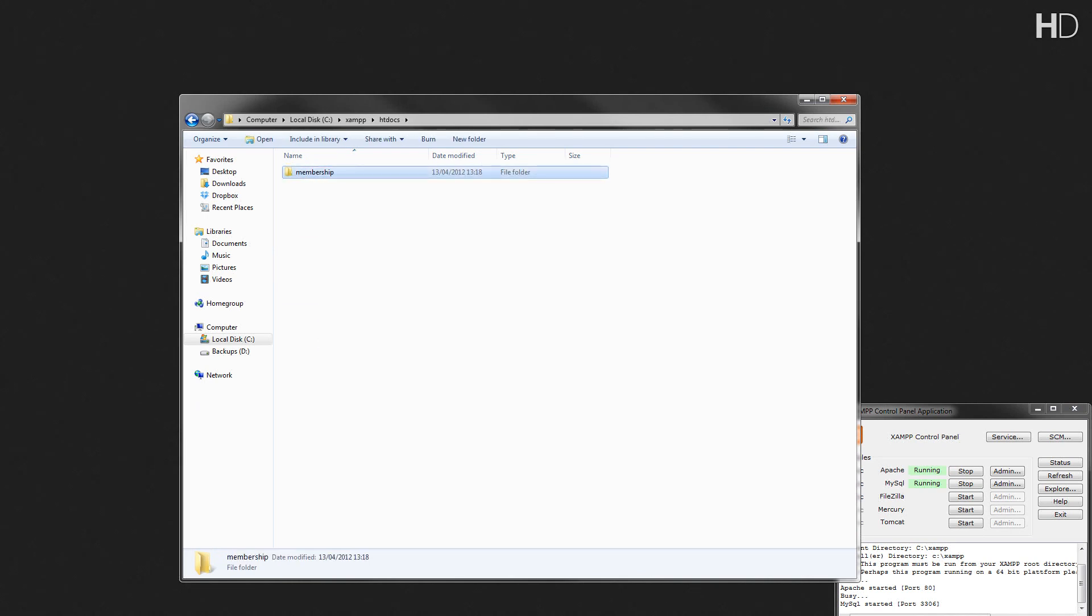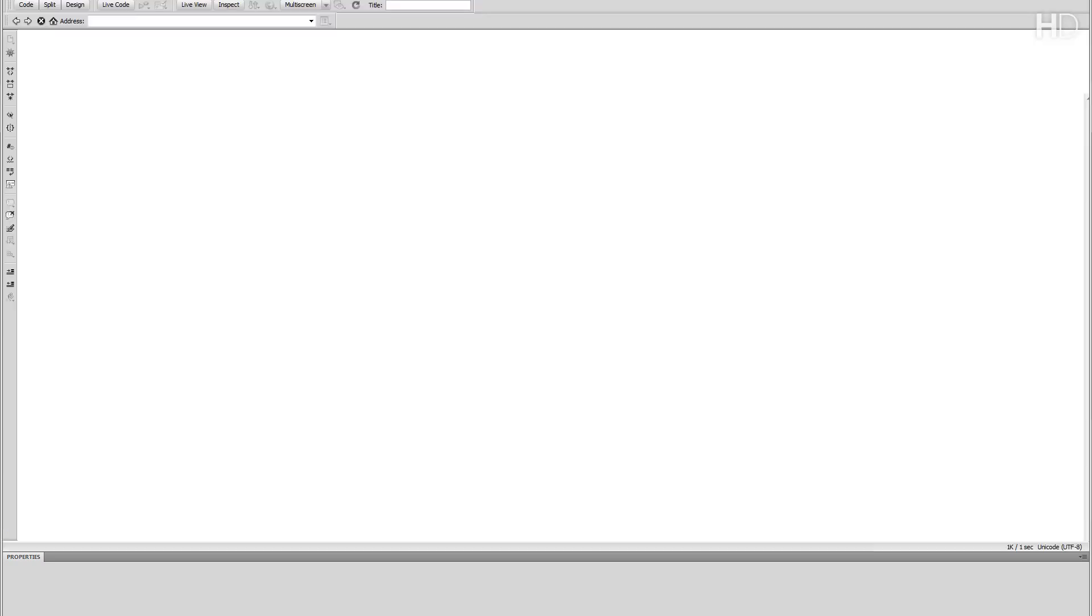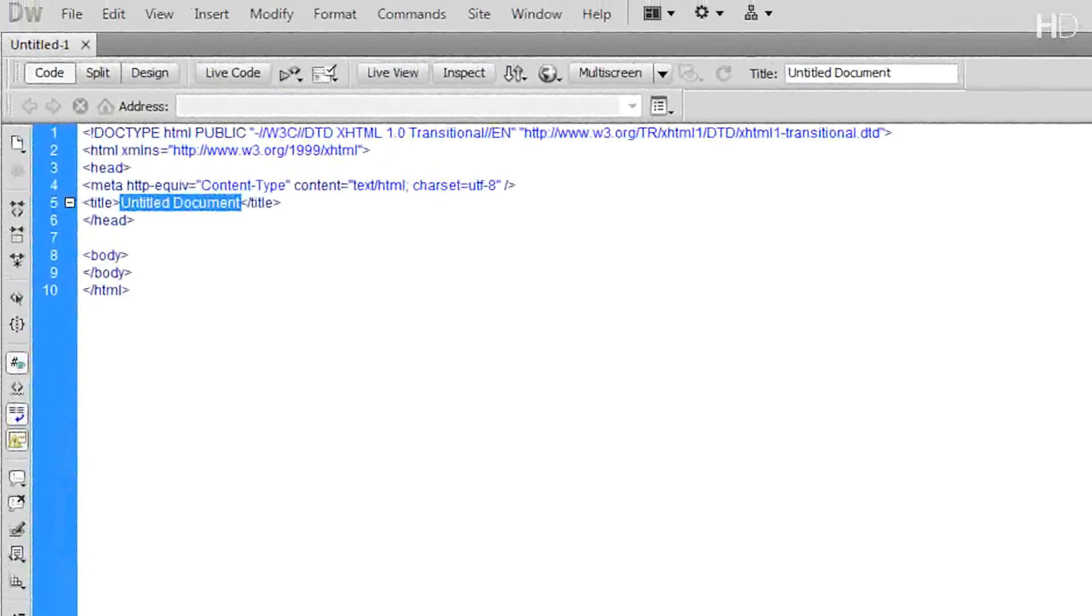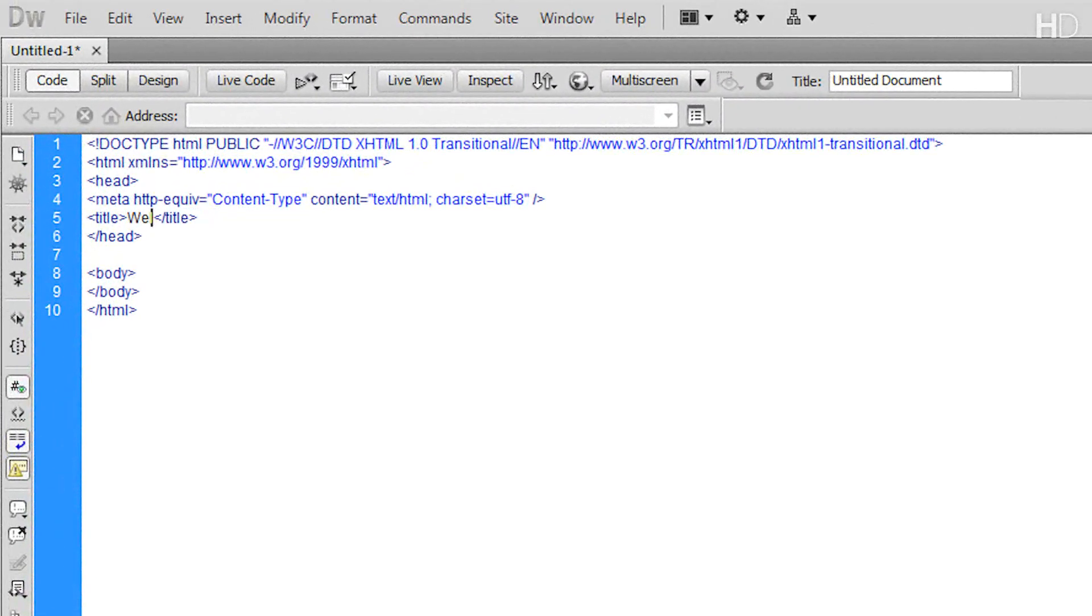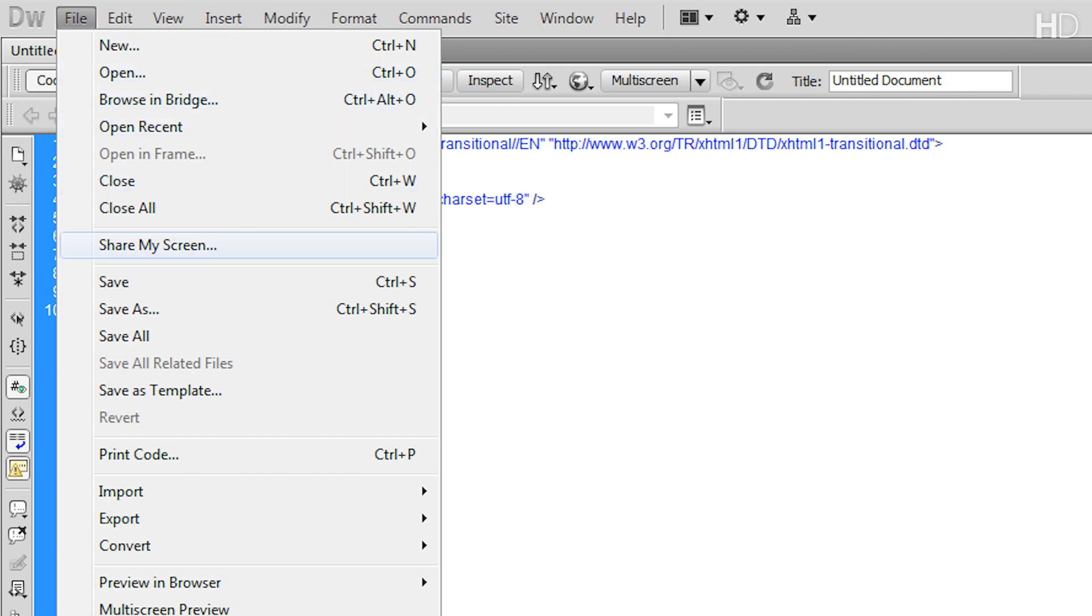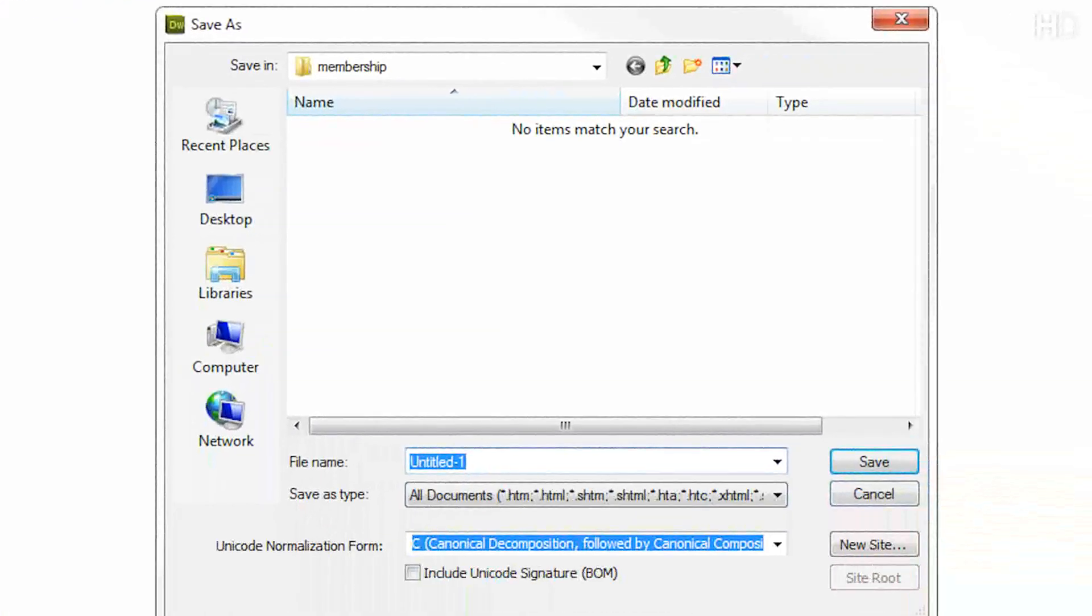Now we can start creating the pages. For this, I'm going to be using Dreamweaver CS 5.5, but you can use any text editor. I'm going to go File, New, and we're going to create a new PHP document. Then, we're going to rename the document Welcome to My Membership Website and then Save. I'm going to save it as index.php in the folder we just created.